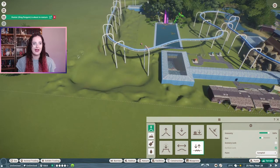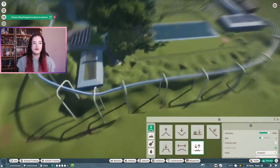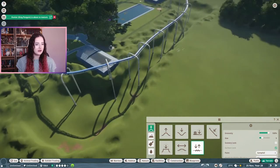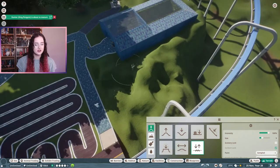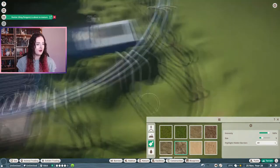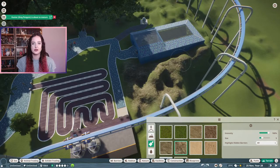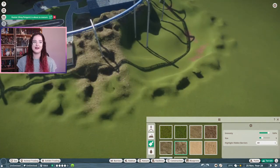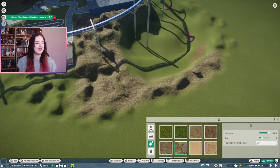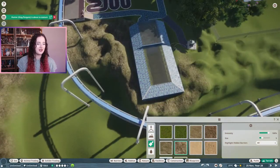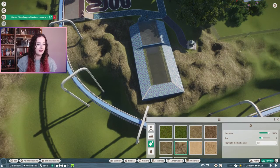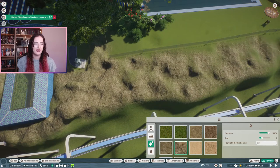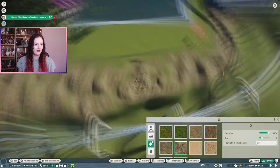I pulled out the roughen tool for the rocks because I was not spending all that time placing rocks down. I just used the roughen tool and the rock terrain texture to create a rocky area around the river.